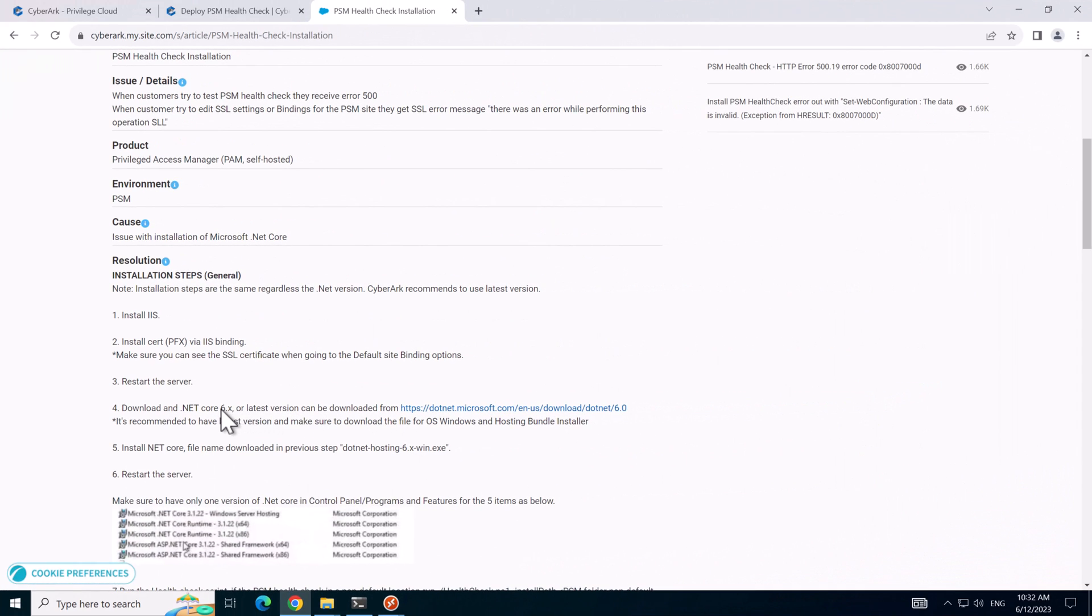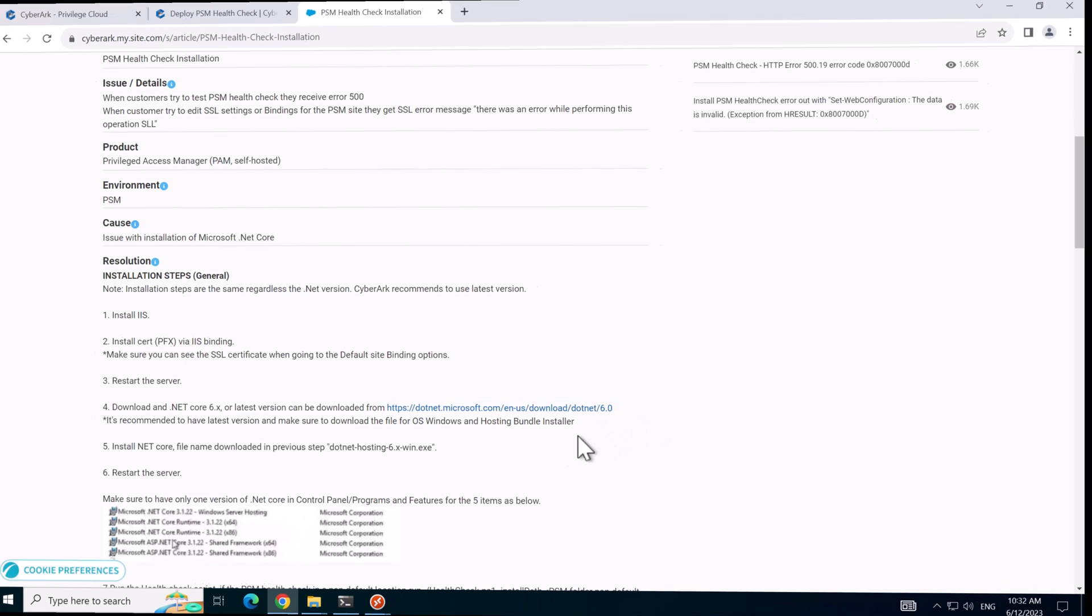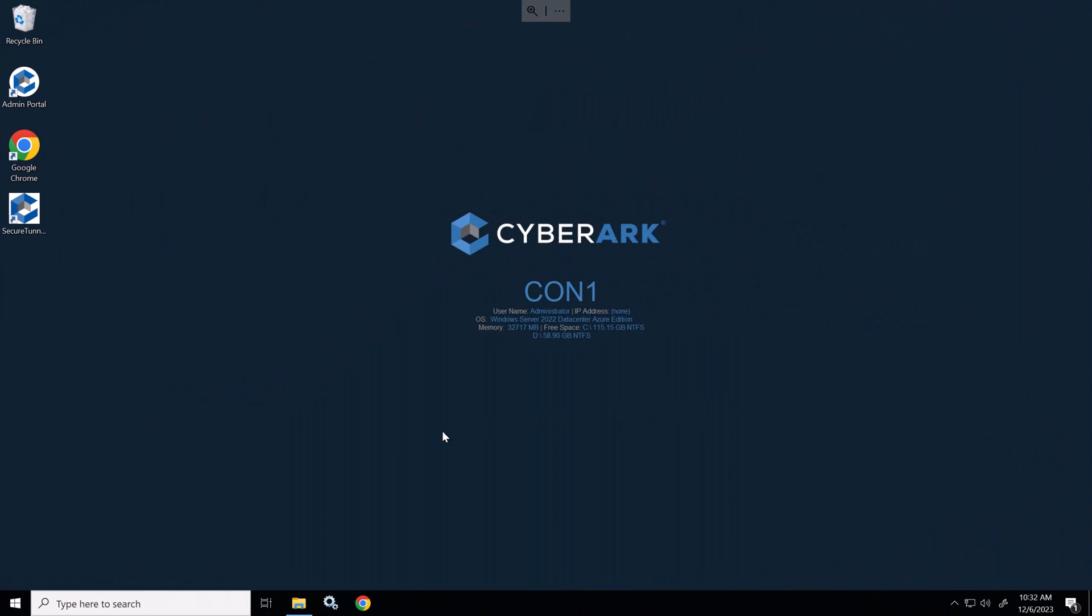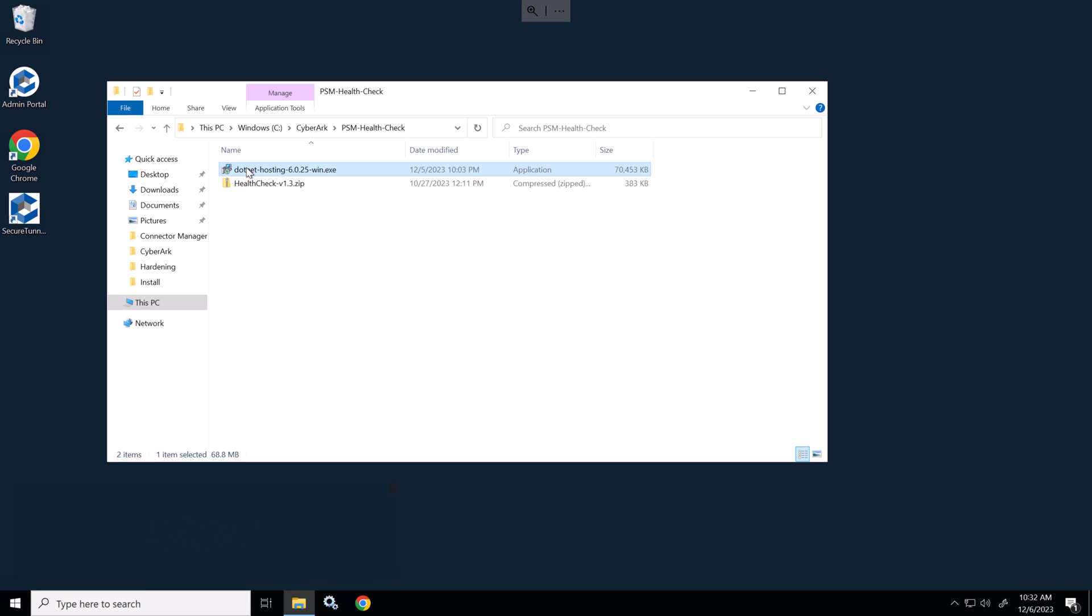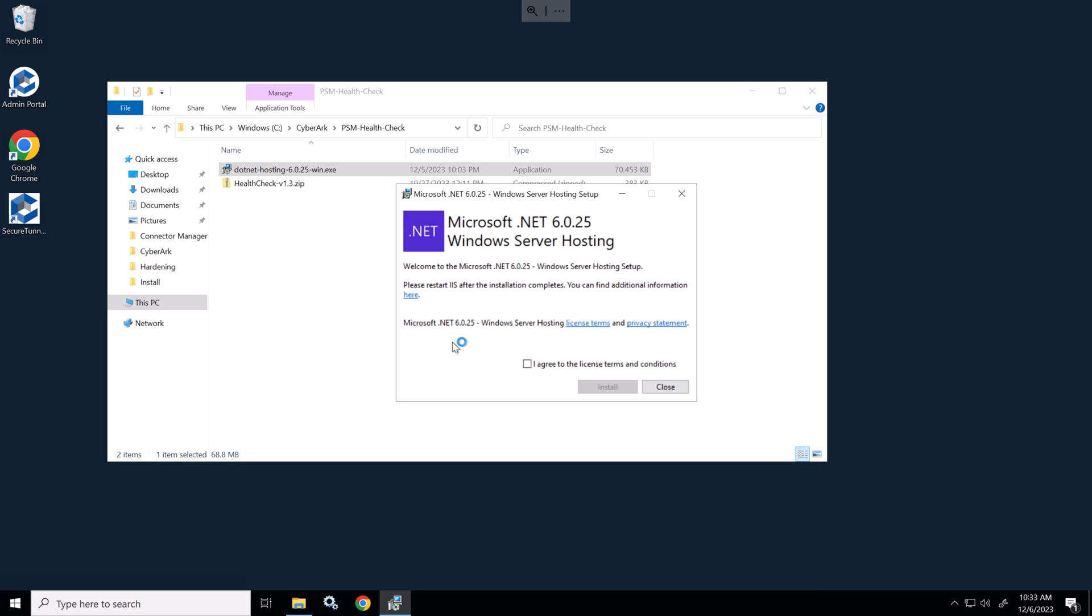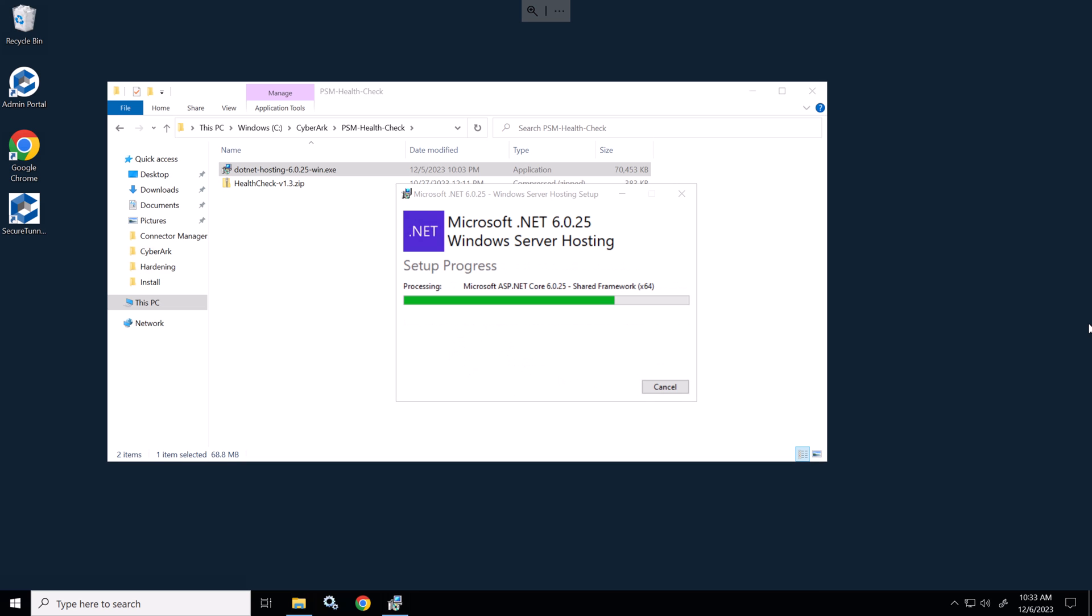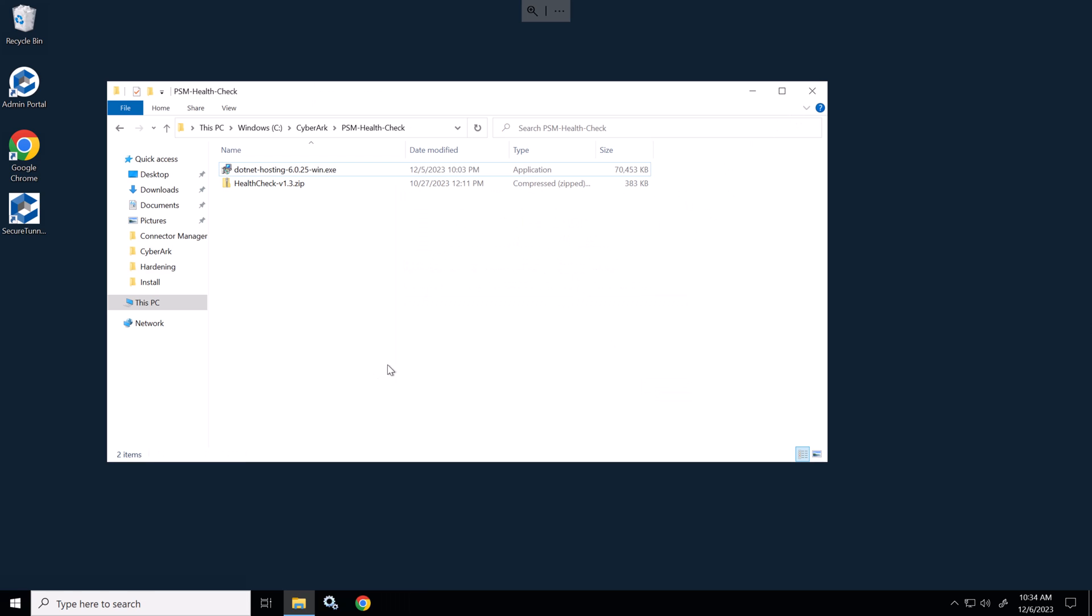While that server's rebooting offline I have downloaded the .NET 6.0 installer. Connector server one has rebooted so previously I've already downloaded this .NET hosting 6.0 and I'll install that now. Now that's installed we'll reboot the server one more time.